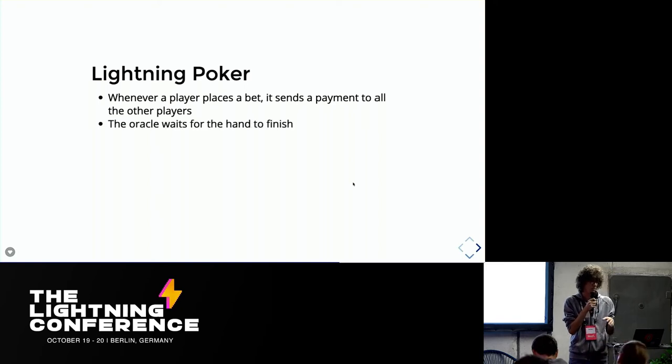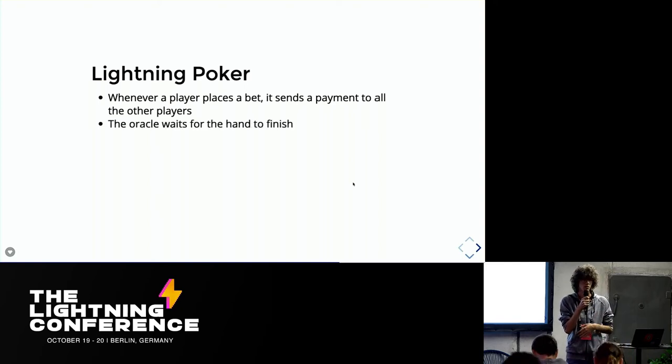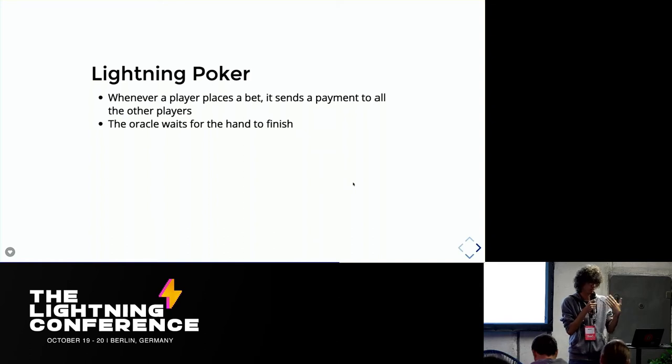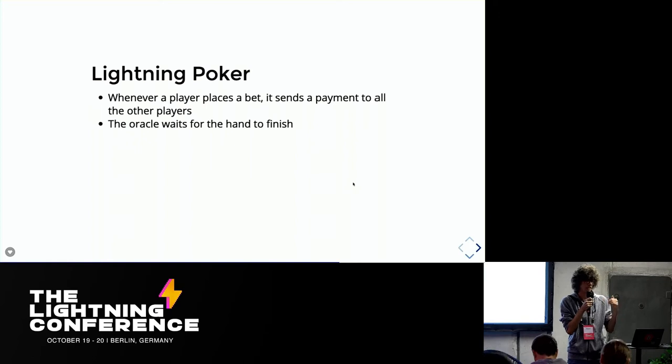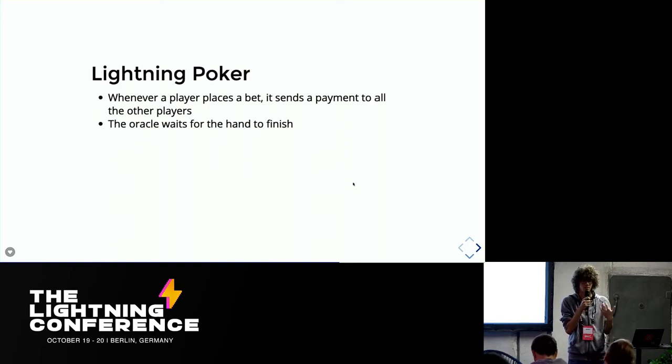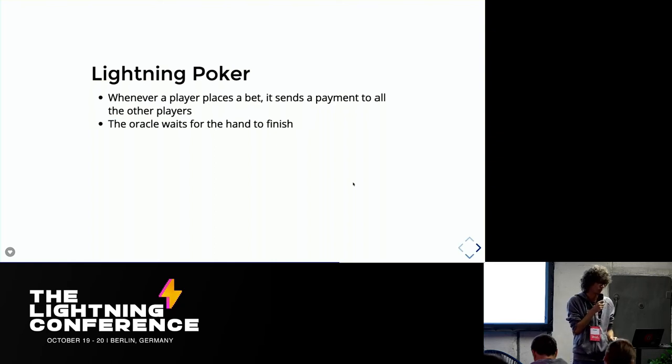So the server will basically wait for them to finish. People can obviously bet multiple times. This is not a matter. There's a pretty high limit to how many HTLCs can be attached to the transaction. So people can bet like hundreds of times. This is not a big deal.